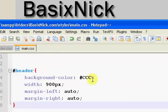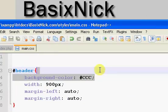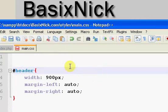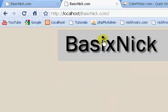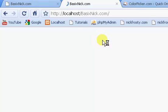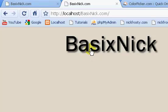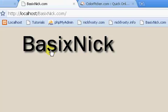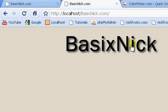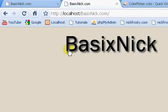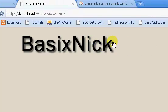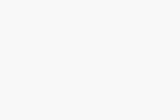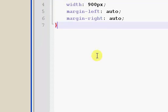I'm going to go back to the main CSS file and get rid of the background color from my header image, just to show you that the image is transparent. There's literally no background — just the text with a drop shadow on it, which is kind of nice.